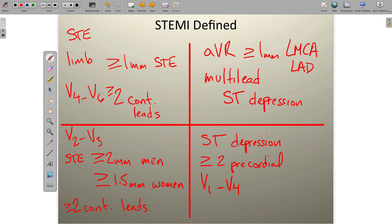To summarize the four rules: we're looking for greater than or equal to 1 millimeter of ST-segment elevation in two or more contiguous leads not involving V2 and V3 — that applies to leads 1, 2, 3, AVR, AVL, AVF, V1, and V4 through V6. For leads V2 and V3 specifically, we need greater than or equal to 2 millimeters in male patients or 1.5 millimeters in female patients.